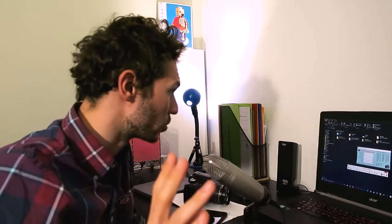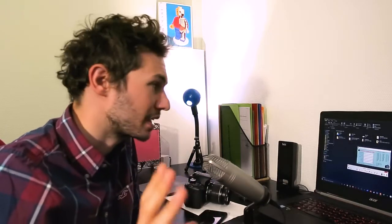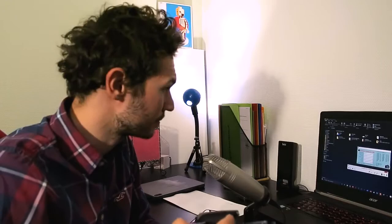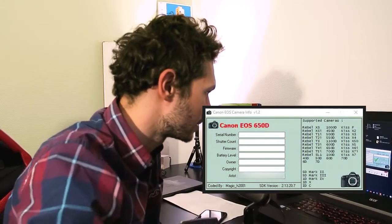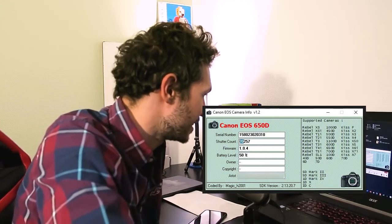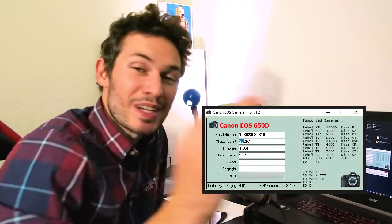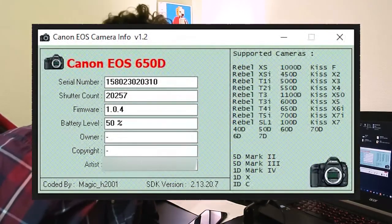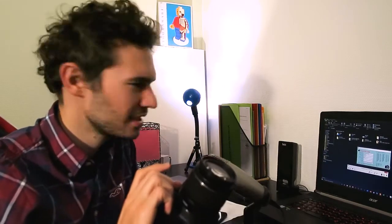It looks like we're back in business. I just found another software called Canon EOS Camera Info, and it asked me to connect the camera. That's the moment of truth... nothing is happening, so I guess I have to turn the camera on. Okay — shutter count, it's here, it's right here!